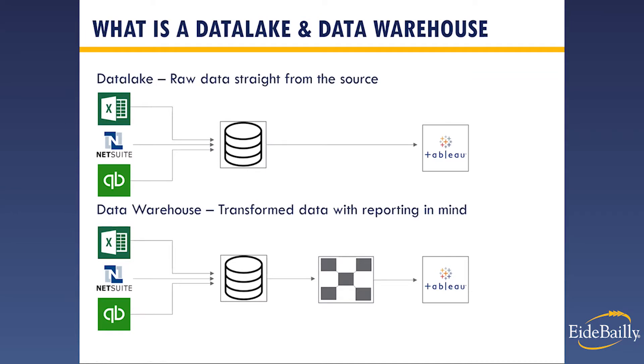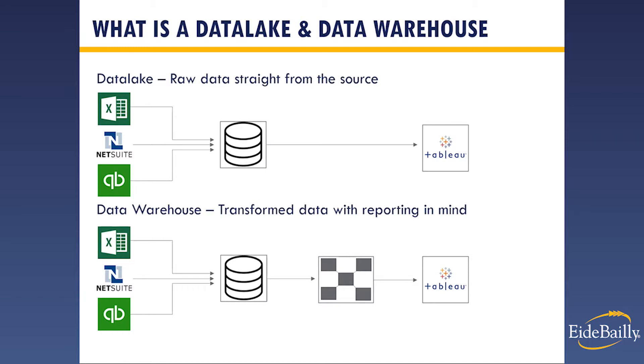I'm just going to briefly cover the idea of a data lake and the idea of a data warehouse, if you're unfamiliar with it. When you want to report on data, you might think of your visualization tool like Tableau or whatever tool you're using to analyze your data. You're going to have all of these different technologies and sources that help operate your business. You want to report on those, and you want to bring them straight into your visualization tool to analyze. So a data lake is this idea of gathering all of that data from maybe Excel or NetSuite or QuickBooks or whatever technologies you're using, getting them into a database, and then bringing them straight into that visualization tool. Or you might even skip the database section and just go straight to the visualization tool. And that raw data straight from the source is that data lake idea.